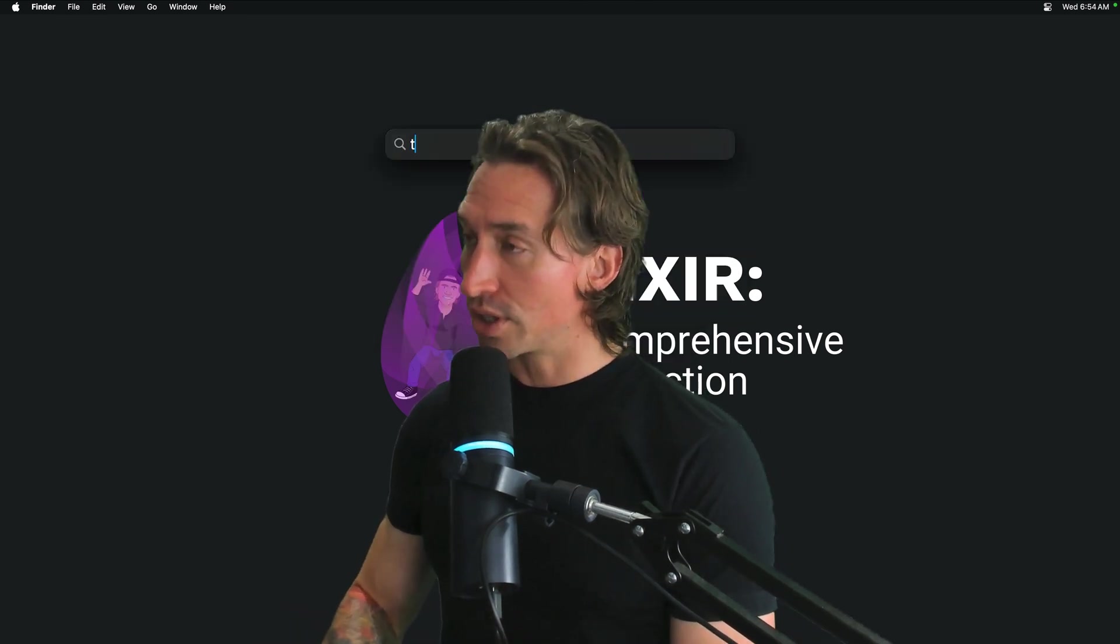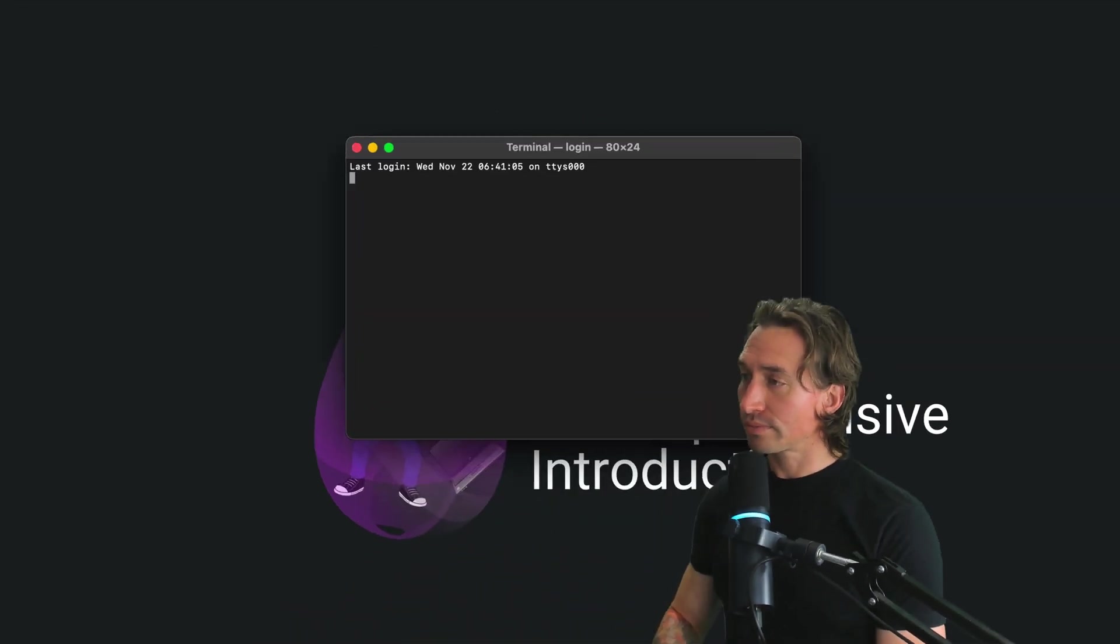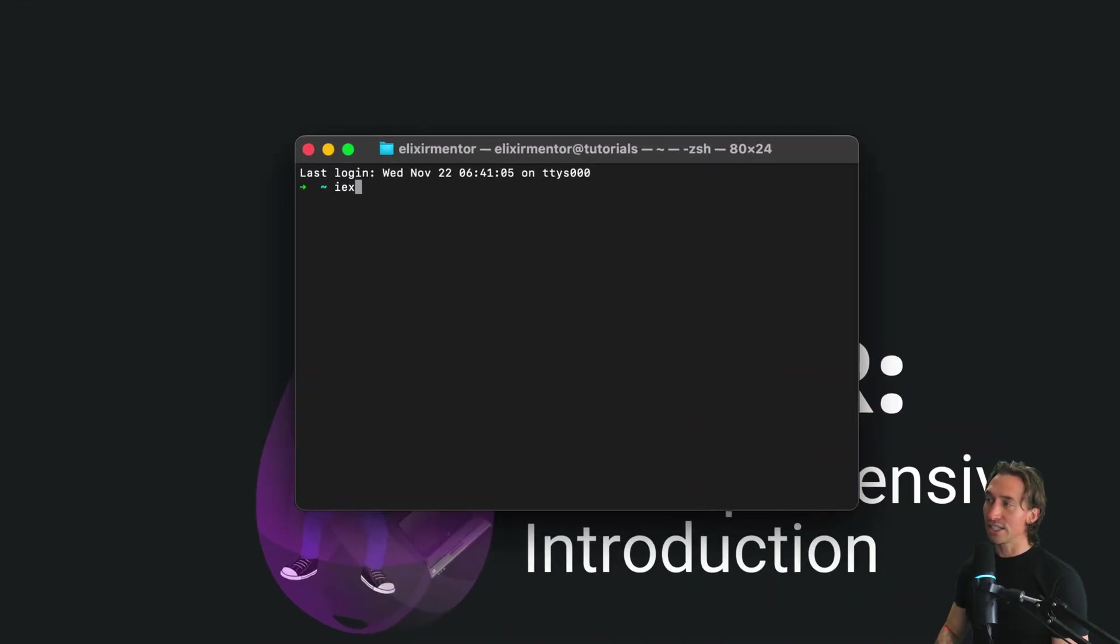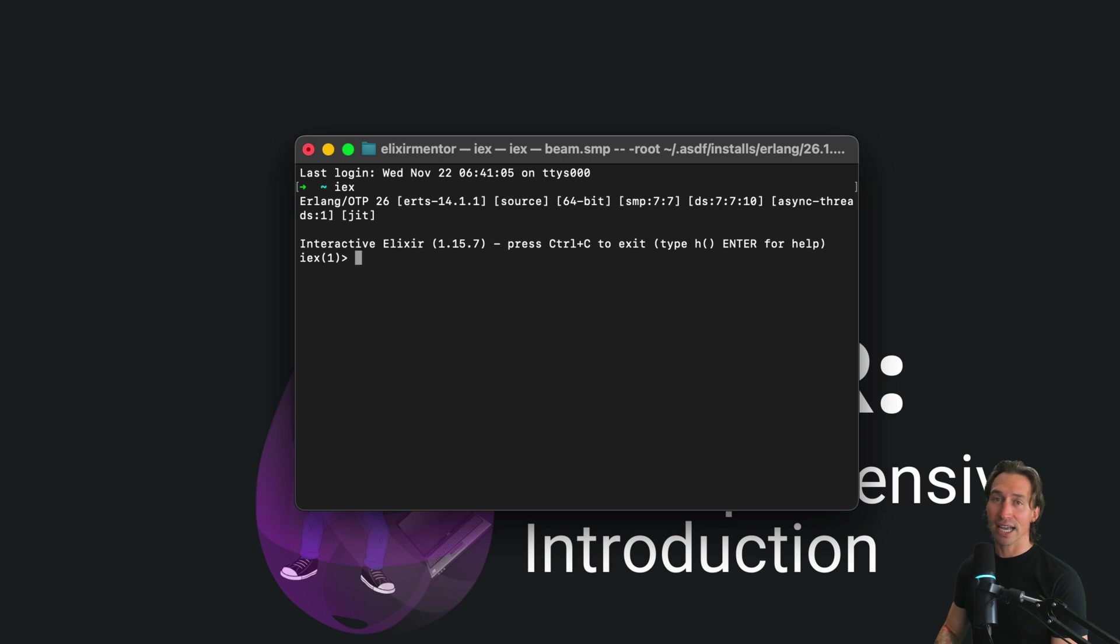Char lists are essentially lists of integers where each integer represents a Unicode code point. They're different from strings, which are binaries, both in structure and in use. Let's go ahead and dive into char lists and see how they function. Let's open up our terminal and start the shell with iex.